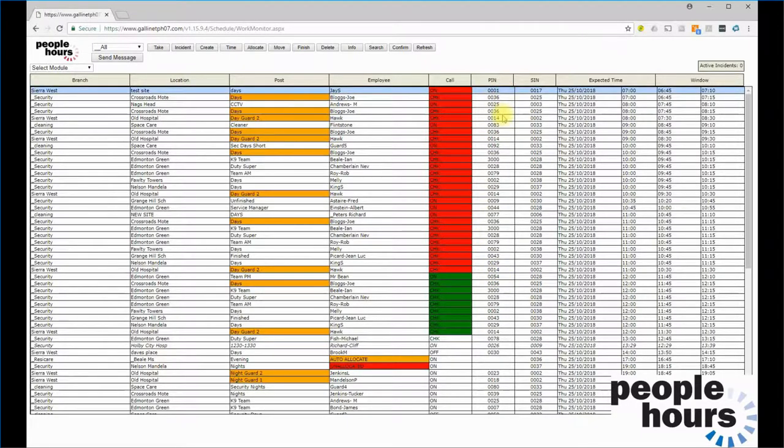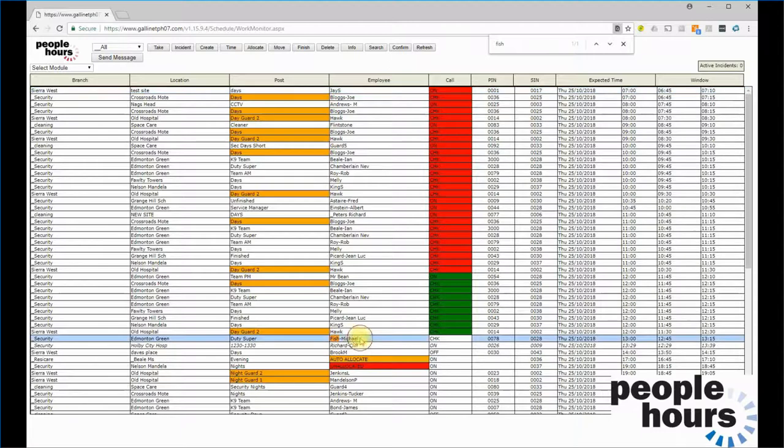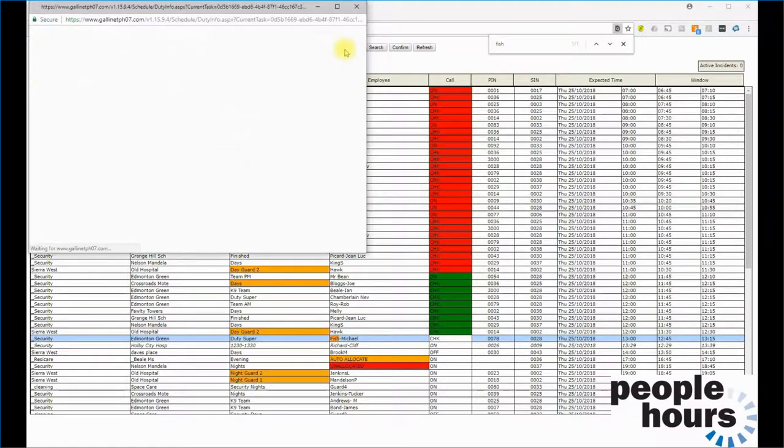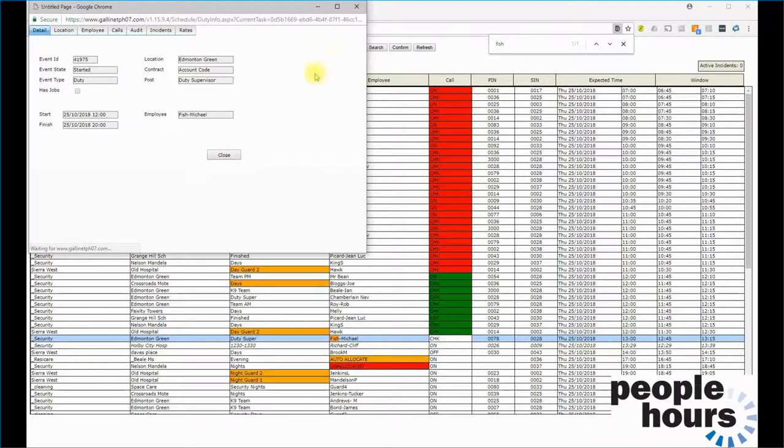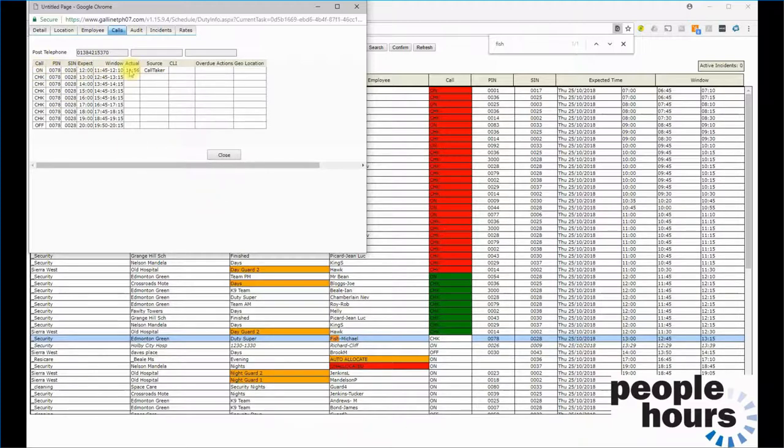We can search for that and see the officer's call here, and his check call is his next call. If we look in the info section for this duty, we can see that calls have been scheduled. So we have an on call scheduled for 1200. The actual book on time was received at 11:56 and it was via call taker.